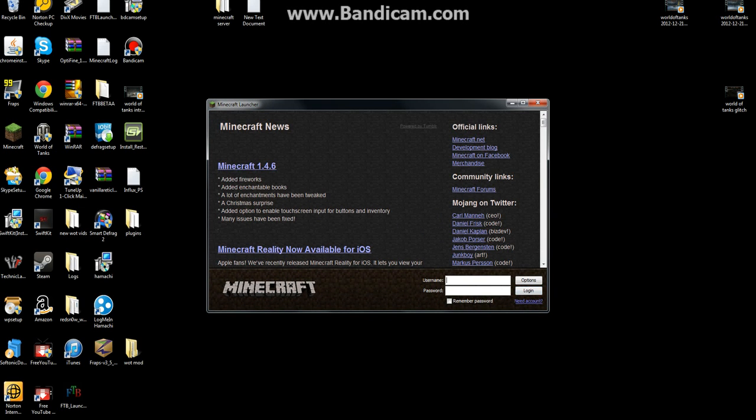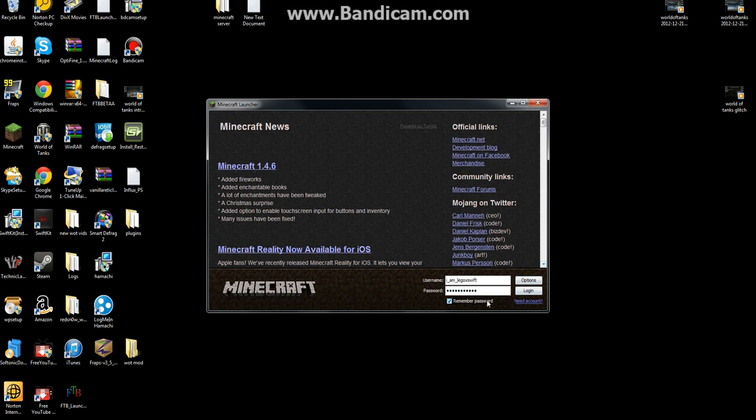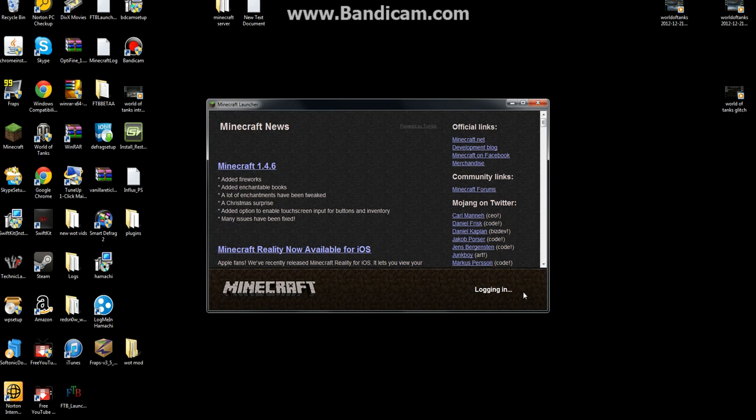And then just put in your details and then you're going to want to log in.